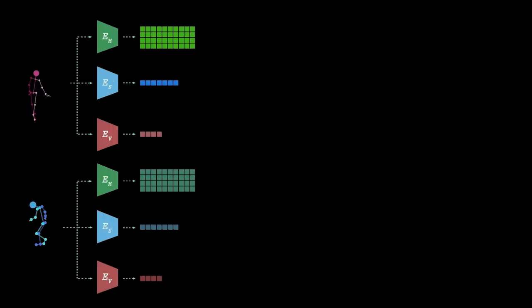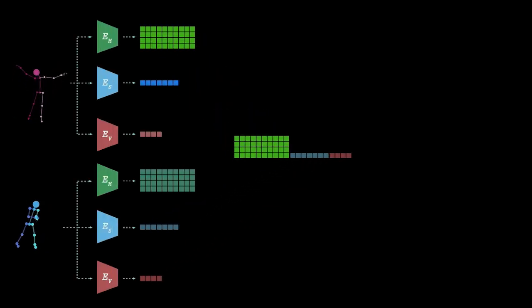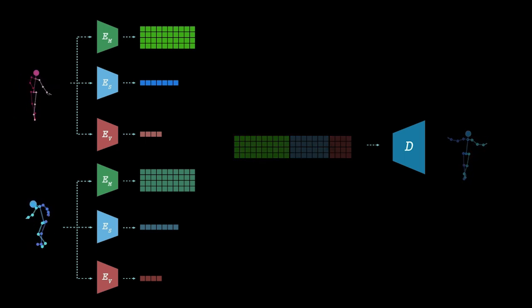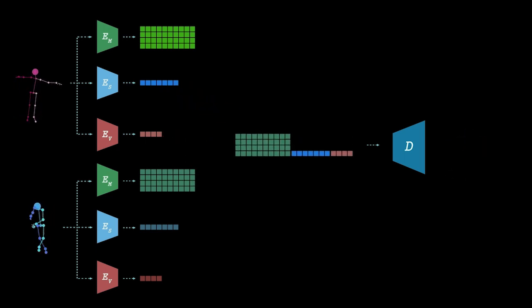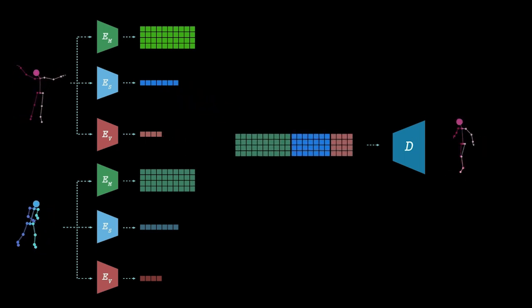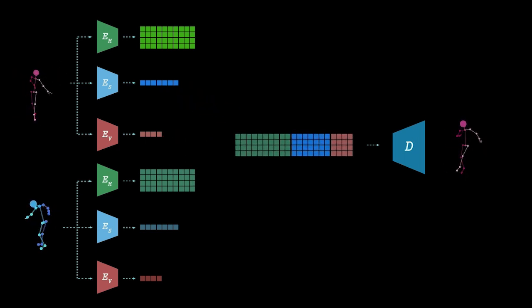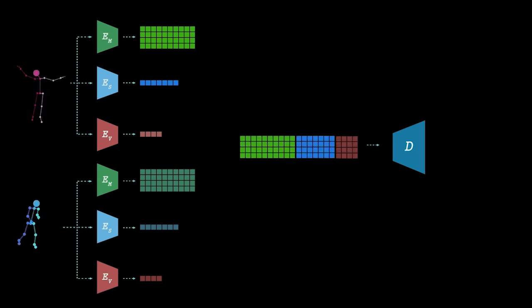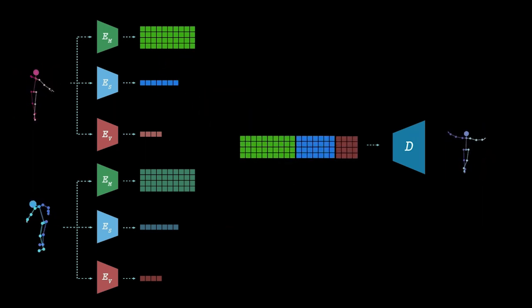In practice, we use 3 encoders that are trained to decompose the videos into 3 attributes: motion, skeleton, and view angle, which are then shuffled and recomposed to form novel synthesized motions that are compared to ground truth.